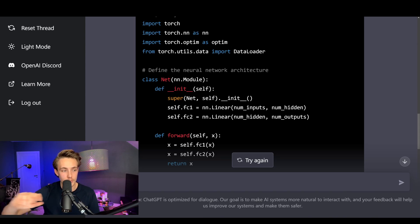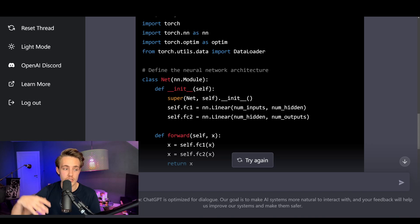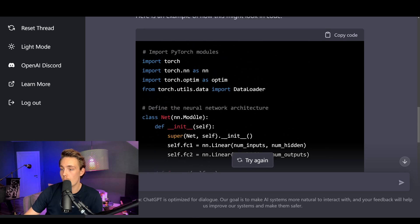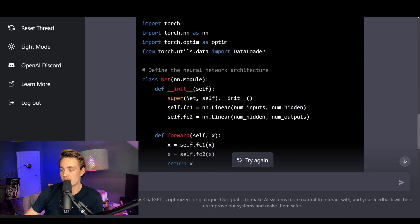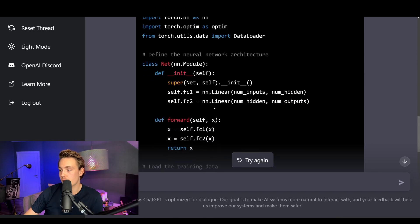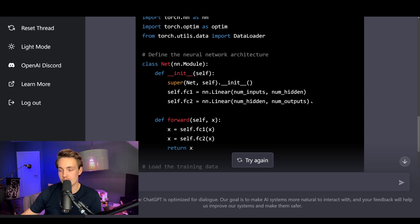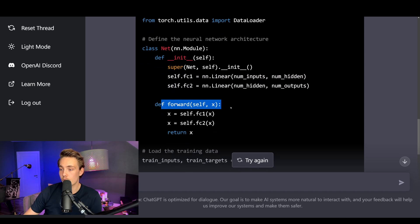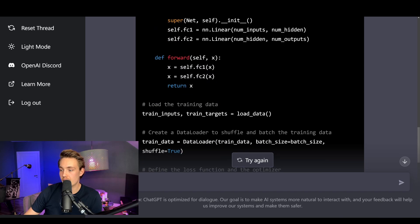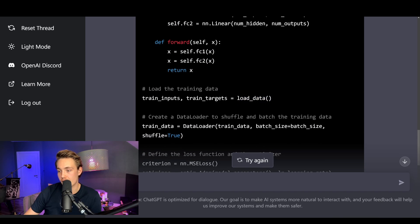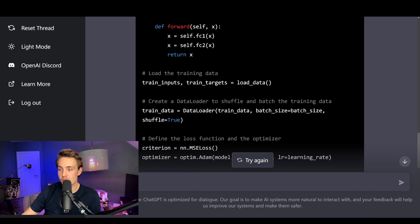It comes up with really detailed answers in just a couple of seconds. Let's verify that it actually does what we want. We import different modules, we define a neural network architecture — a simple MLP with an input layer and output layer, basically just two fully connected layers. We do the forward pass: input goes through the first layer, output goes to the second layer, and we return that. Then we load the training data using a load_data function to get our train inputs and train targets.